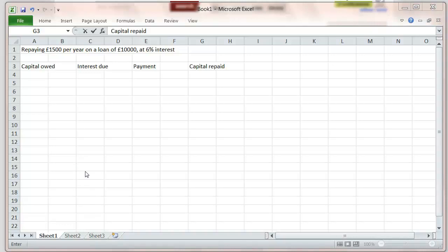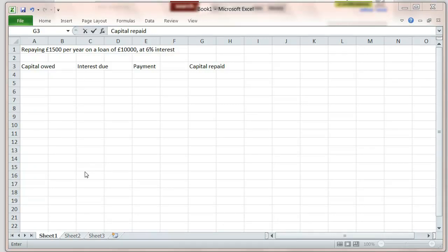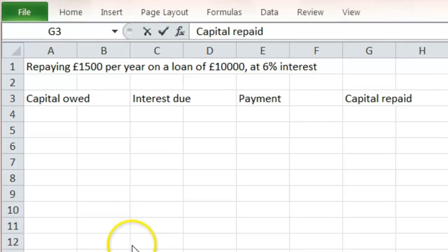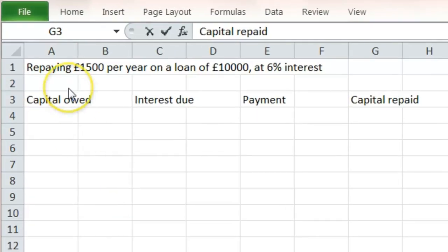When we borrow money from a bank or building society as a loan, we have to make regular repayments at a certain interest rate. The way that this is done is slightly complicated and it always means that we end up paying more interest than perhaps we expect. Let's look at this example.